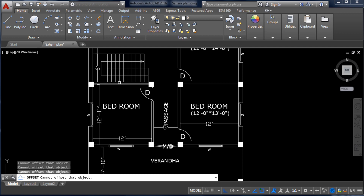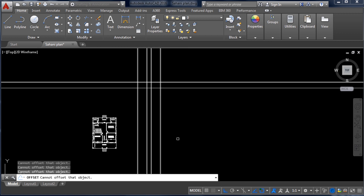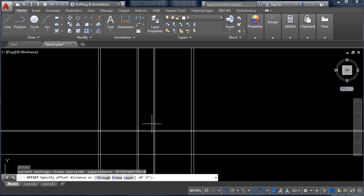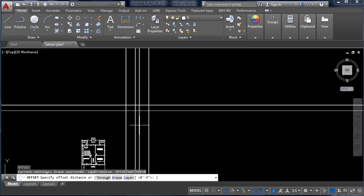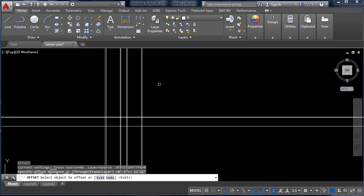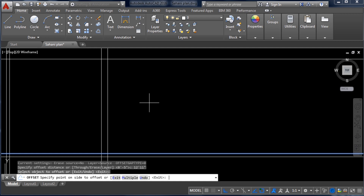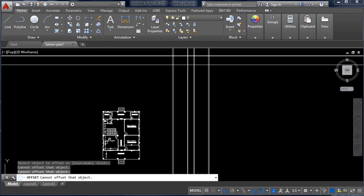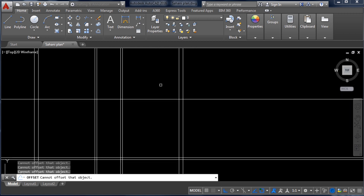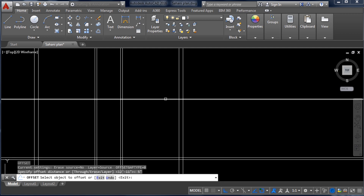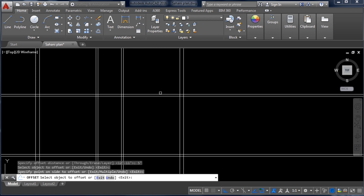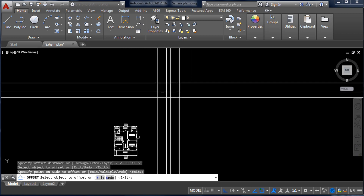From this wall to the next wall is 12 feet 11 inch. Take Offset — O, Enter, 12 feet 11 inch, Enter — click the line and get the offset. Again the middle wall is 5 inch, so take Offset of 5 inch — O, Enter, 5 inch, Enter — click the line and get the 5-inch wall.